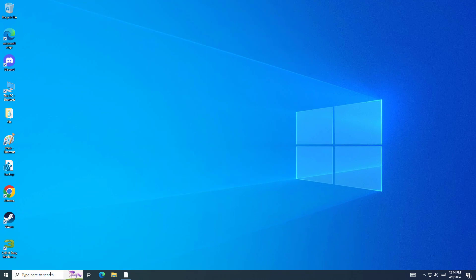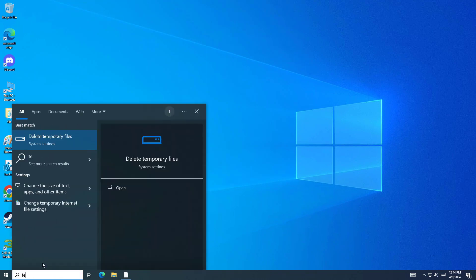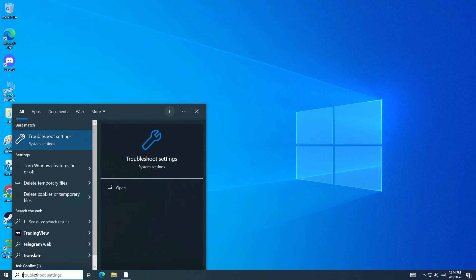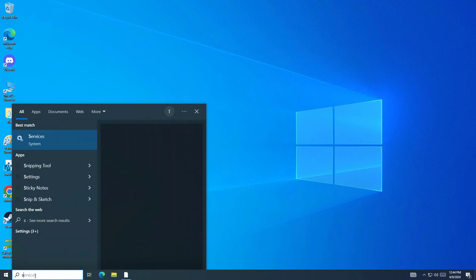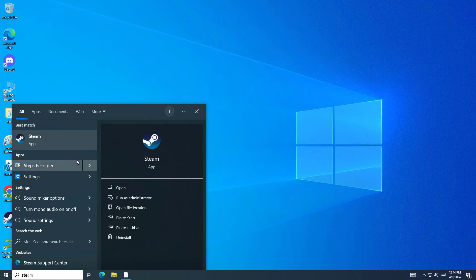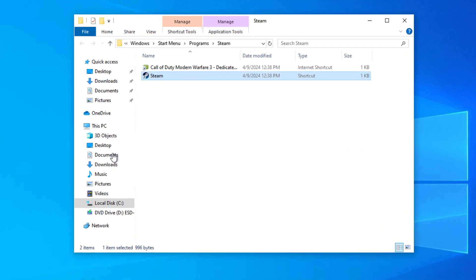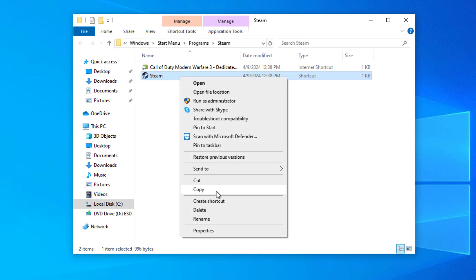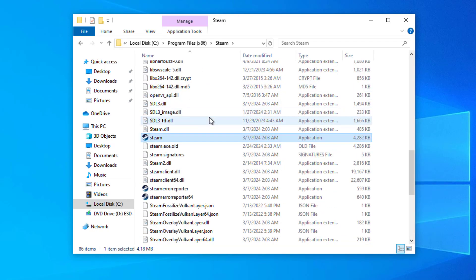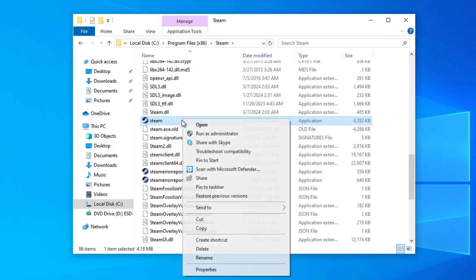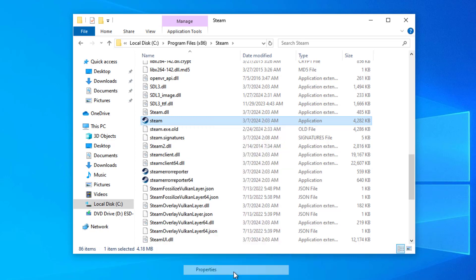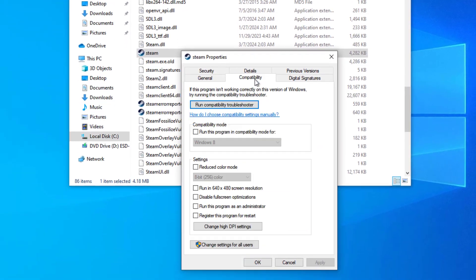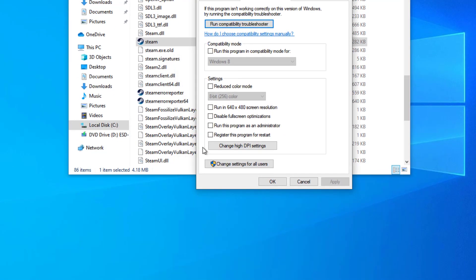Step 2. Open Steam file location. Right click Steam and click on properties. Select run this program as administrator.